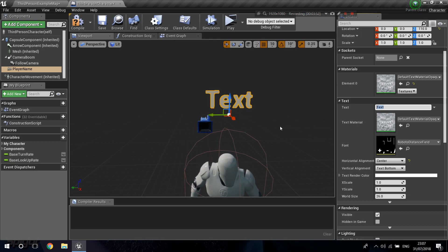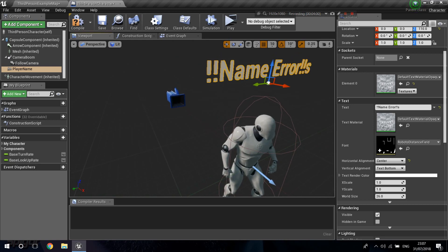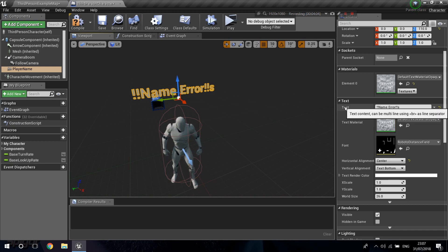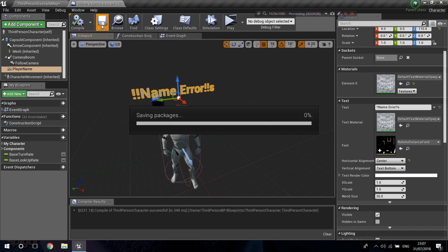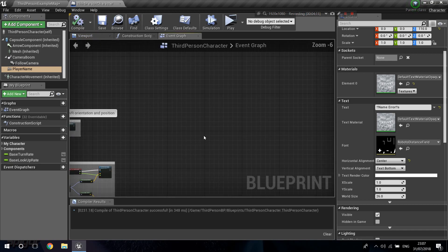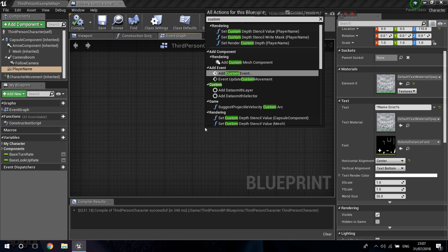We're going to set this text in our event graph and set it to each player's name. I'll type 'name error' as the default text here — I want this displayed if there's anything wrong, so we know if we fail to get the name information. With that done, I'll go into the event graph and do a custom event, because everything about replication in events is done with custom events.